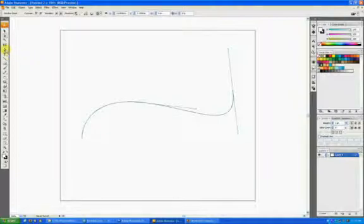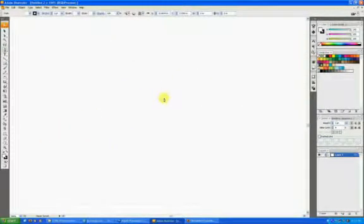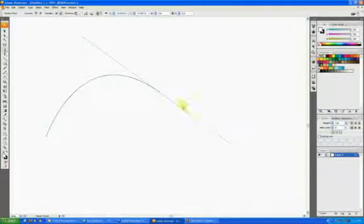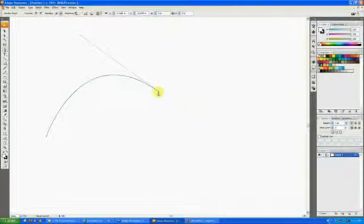The way around that in Illustrator is you click the middle of the point once you've drawn it and you see that that extra tangent bar that was here disappears, and what that does is turns this point into a corner not a curve.